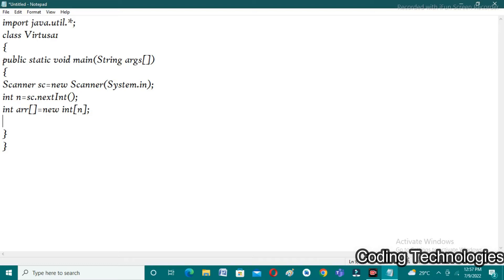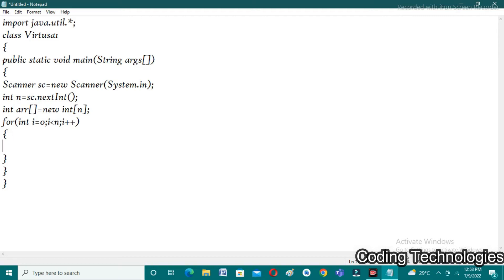The for loop starts: for(int i = 0; i < n; i++). I am taking i value as 0 because array indexes start from 0. Inside the loop, we insert elements into the array: arr[i] = sc.nextInt().